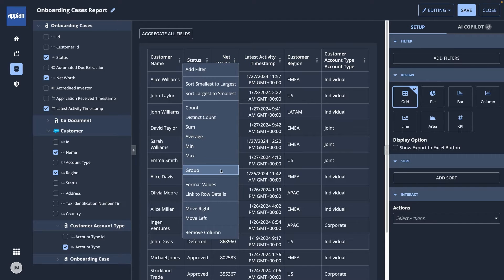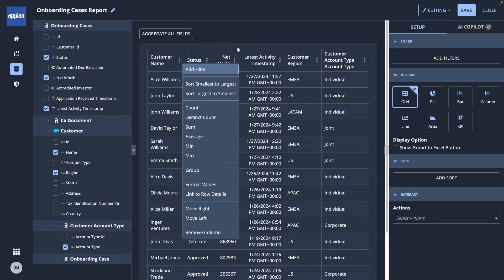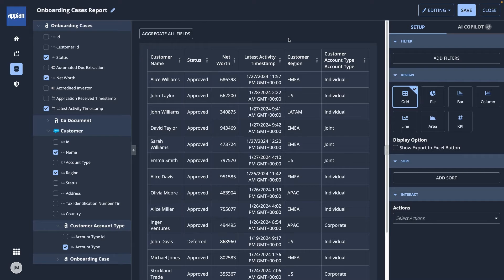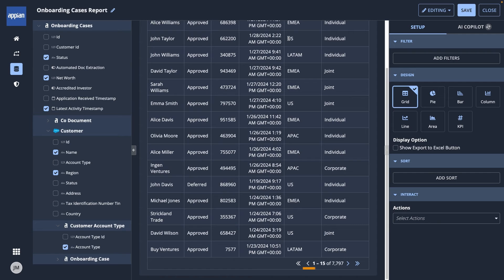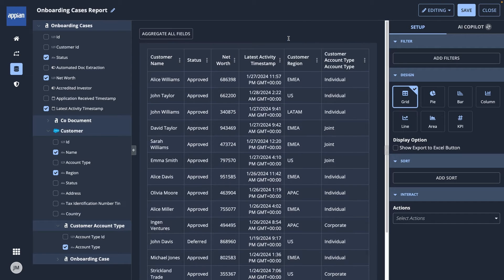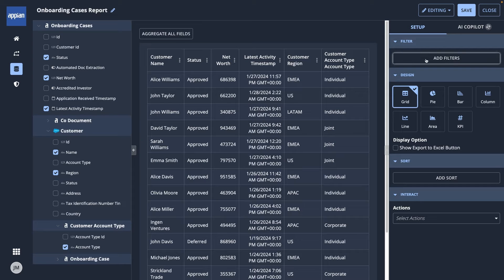Here, you can apply groupings, calculations, formatting, and more. As I'm reviewing my grid, I notice that it has thousands of onboarding cases. I want to narrow it down to only onboarding cases currently in review.